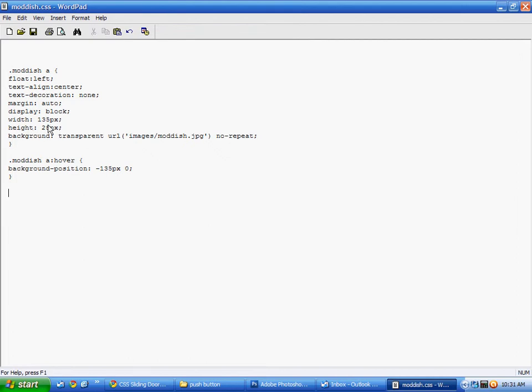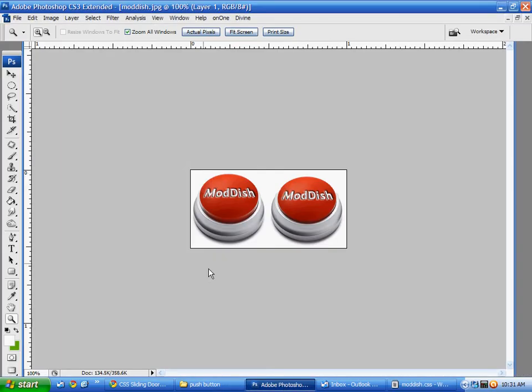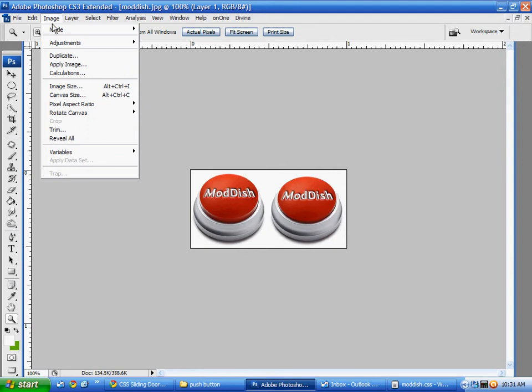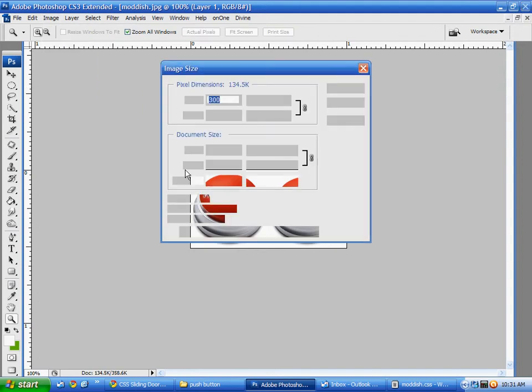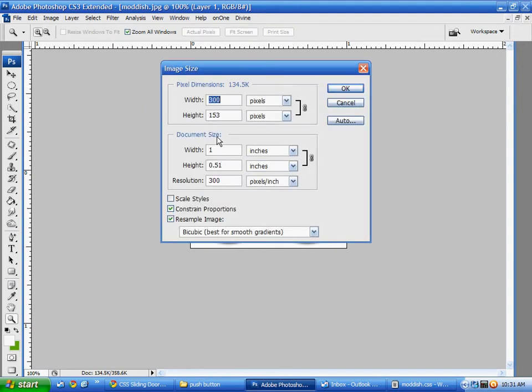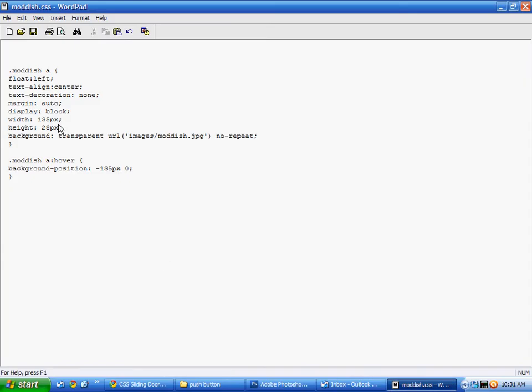So width is going to be 150. And height is going to be 153. It's going to be different for every button you do. Or any image you do for that matter that you want to do a slide effect on. And you want the background to slide 150 pixels before it shows the other half of the button. The same as the width here. So when you divide it by 2 you put half here and half here. I'm going to save that.